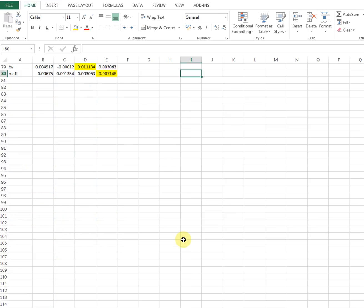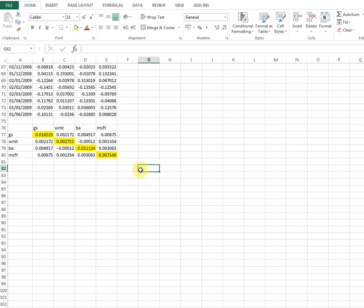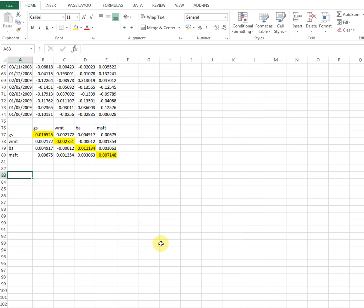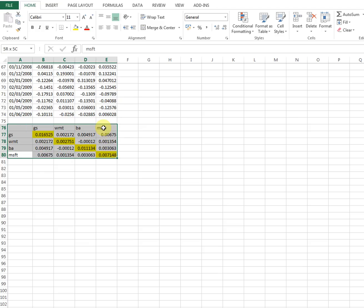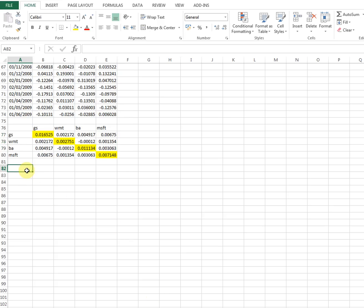Next we need to calculate the average return from this portfolio. To do that we need to decide how much to invest in each asset — the fractions. I'll cover that in the next video as this one is approaching 15 minutes. In the next video I'll show you how to calculate portfolio return and portfolio standard deviation — it will be a shorter video. See you there.